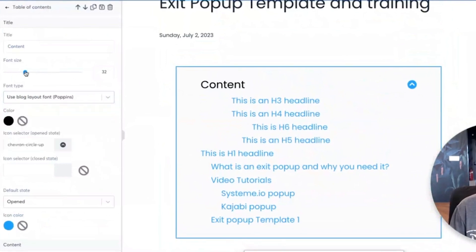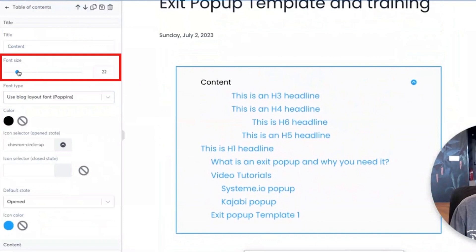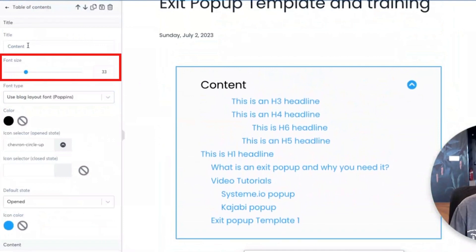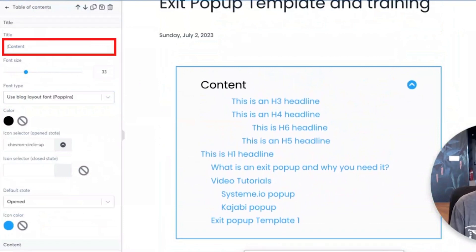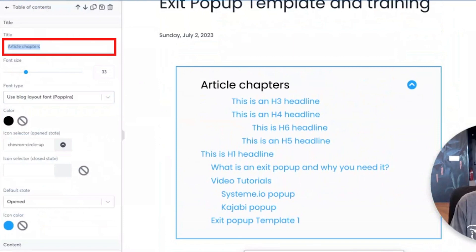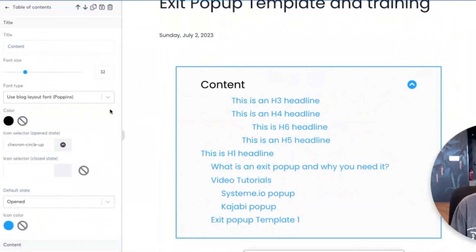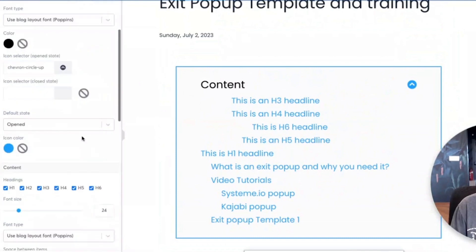You can also change the font size, which is going to be different. The font size customizes this content right here - it says 'Table of Content,' or you could call it 'blog chapters,' 'article chapters,' or whatever you want it to be. By default it's going to say 'Content,' so I'll just leave it like that. And you can change the text.